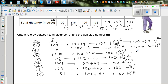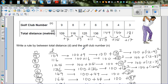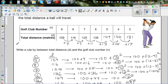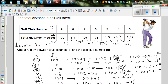So each distance can be written as 100 plus (12 minus N) squared. For example: 7 plus 5 is 12, so 5 is 12 minus 7, giving D = 100 plus (12−7) squared. Similarly for club 6: D = 100 plus (12−6) squared. The rule is: D = 100 + (12 − N)², where N is the club number and D is the total distance.